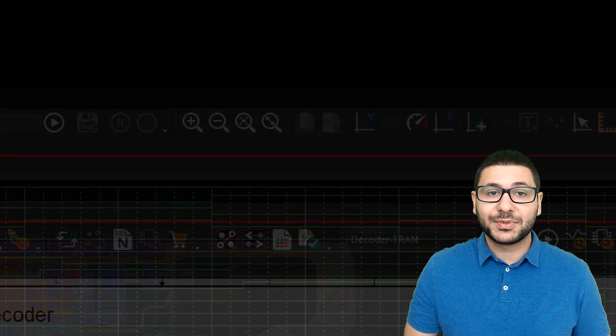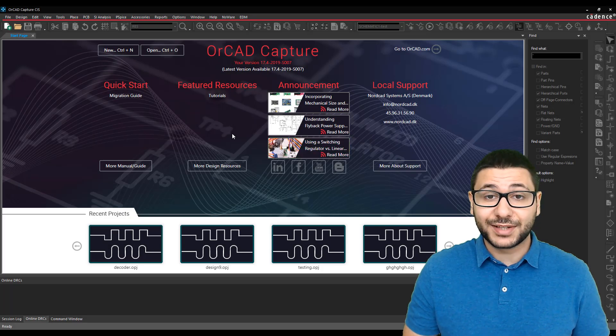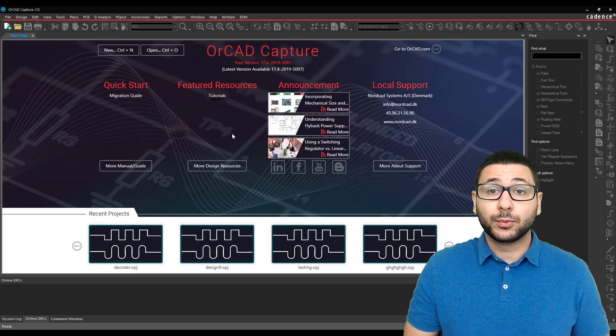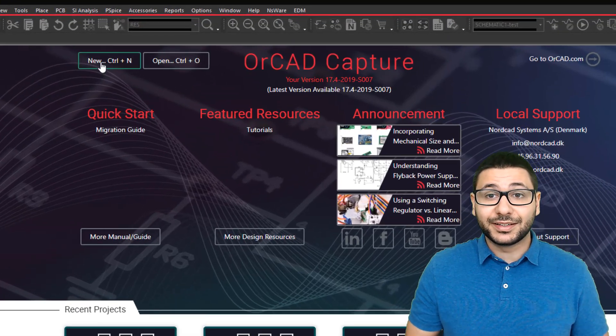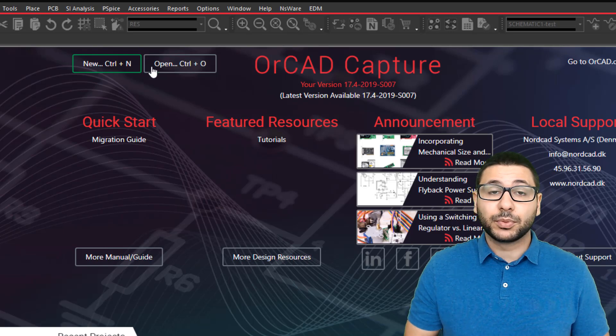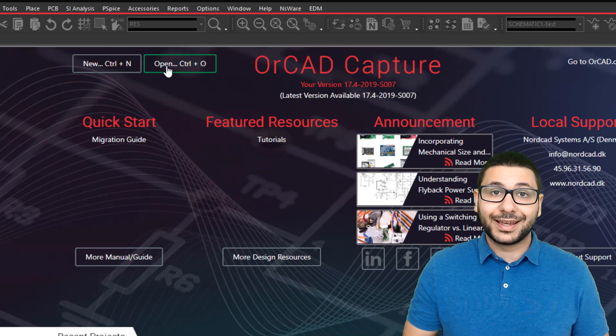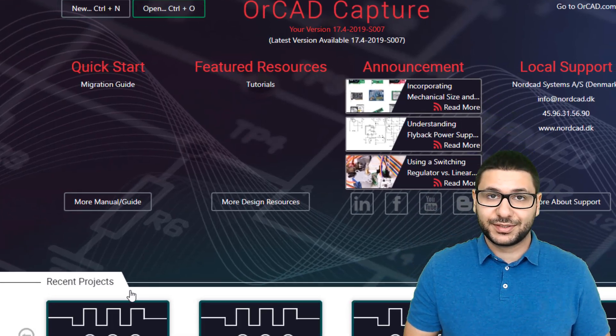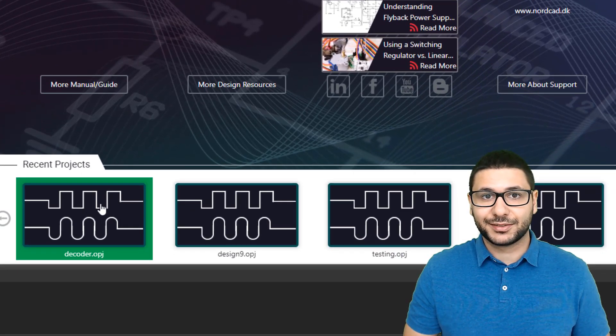Capture now has a new modern start page where you can easily create new designs and access your existing designs.